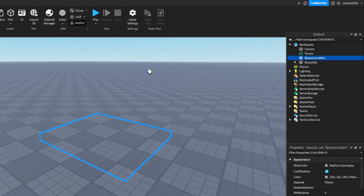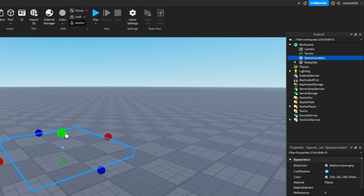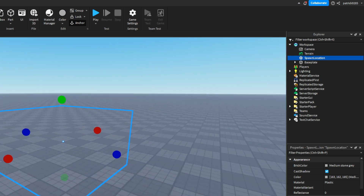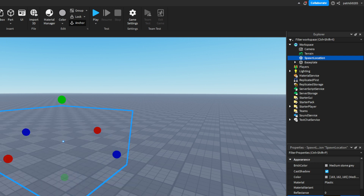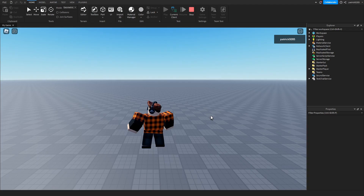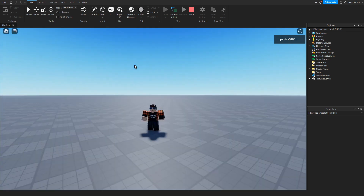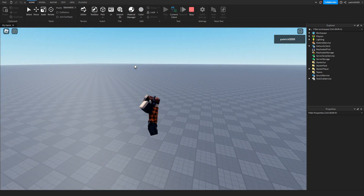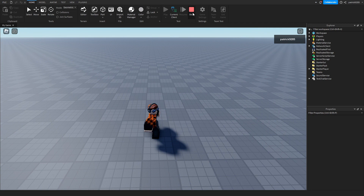And there we have it — a completely invisible part. Now you'll see this issue: when we scale it, it looks just like a regular part without an image on top. When we run this, you can see that we are floating and when we come along it acts like an invisible wall.